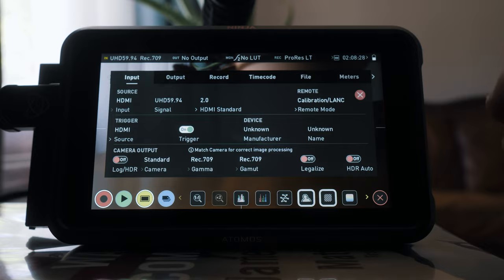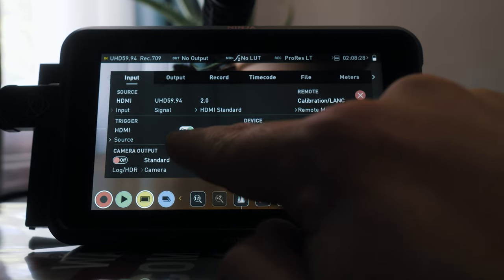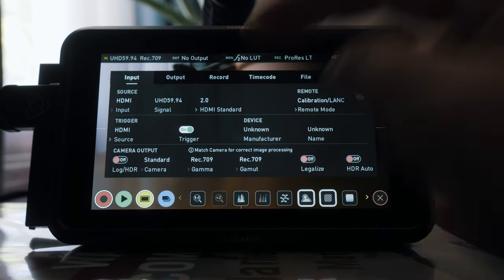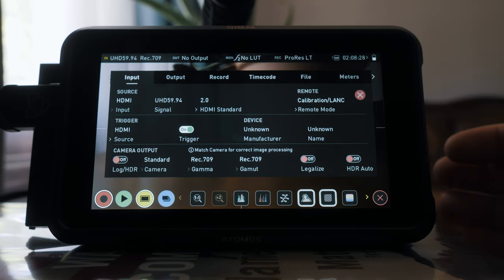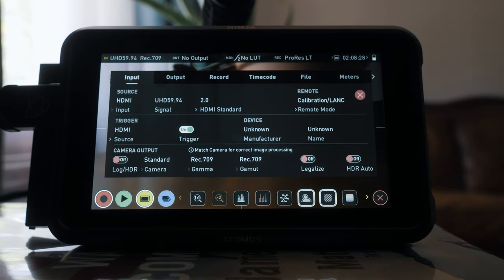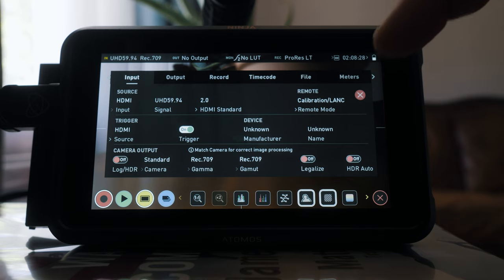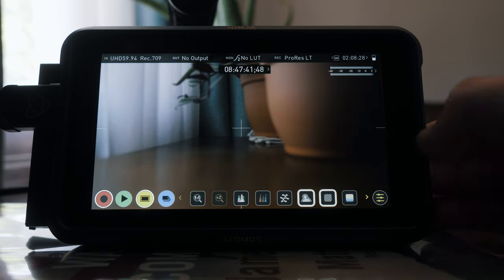Some of these other things that you can do is actually set your trigger to on, so that when you hit the record button on the GH5 it'll actually trigger the Atomos Ninja V to start recording.